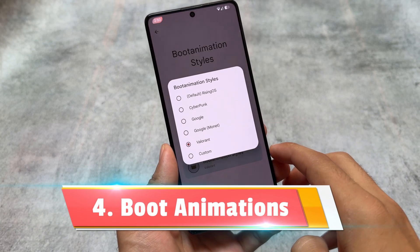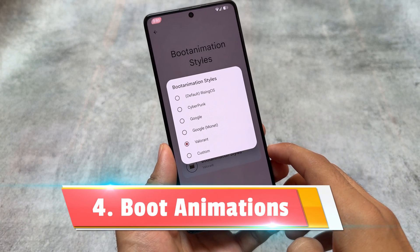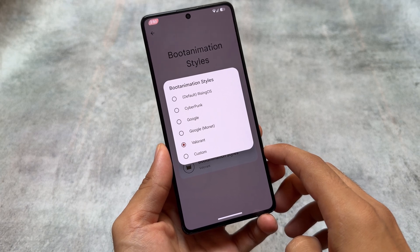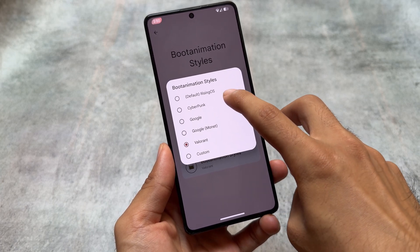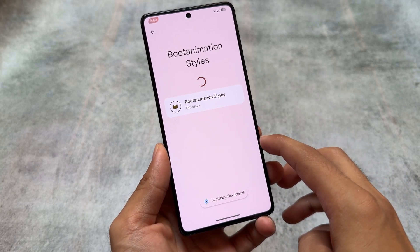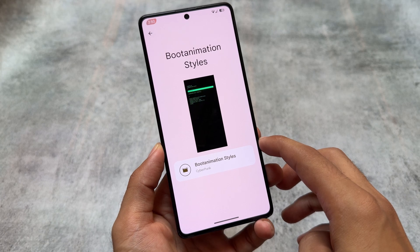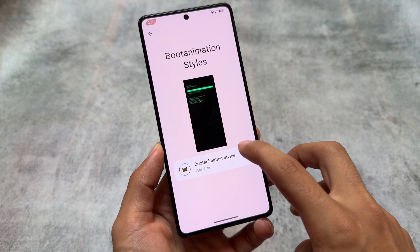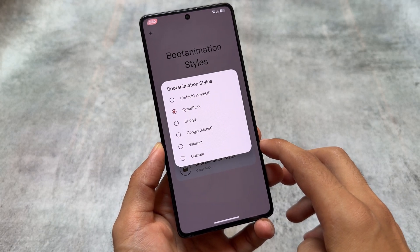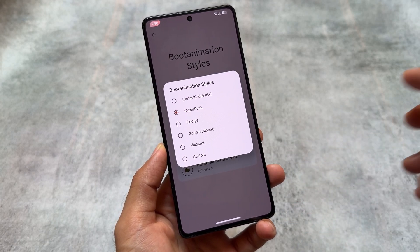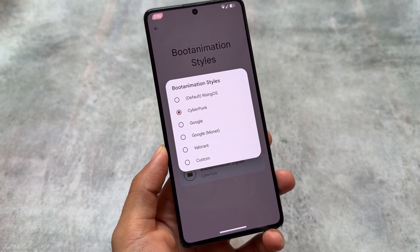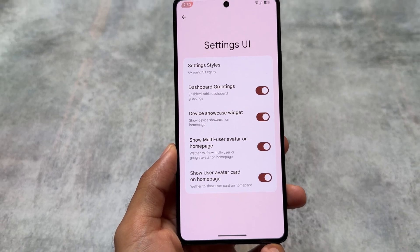Another one is boot animation styles. This is one of my favorite features personally — you can customize or switch between different boot animations. It comes with some pre-installed boot animations, but you can also choose a custom boot animation. You just need a boot animation .zip file, and you can set that as the boot animation of your device.